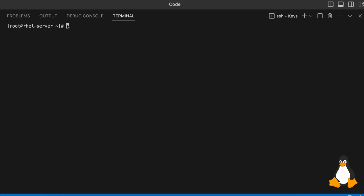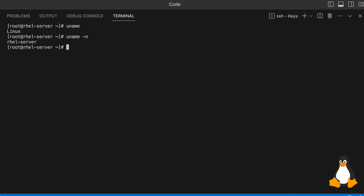The first one is to get the kernel details — you can just type in uname. This will give you the kernel details. Next, to get the network hostname and related details, you can type uname -n. It will give you the details about the server OS type, so RHEL-server is the hostname.